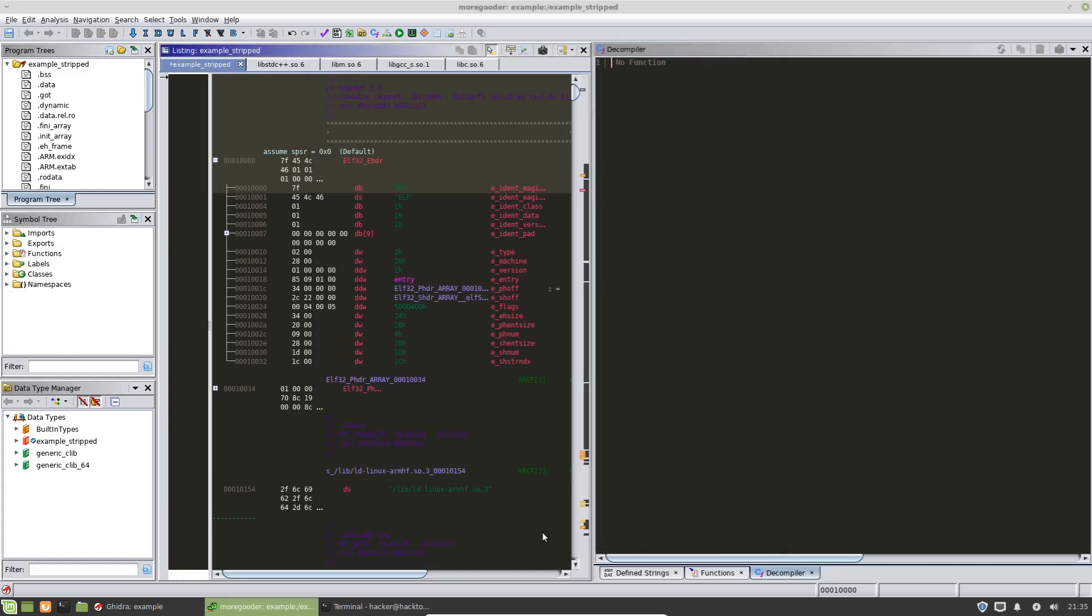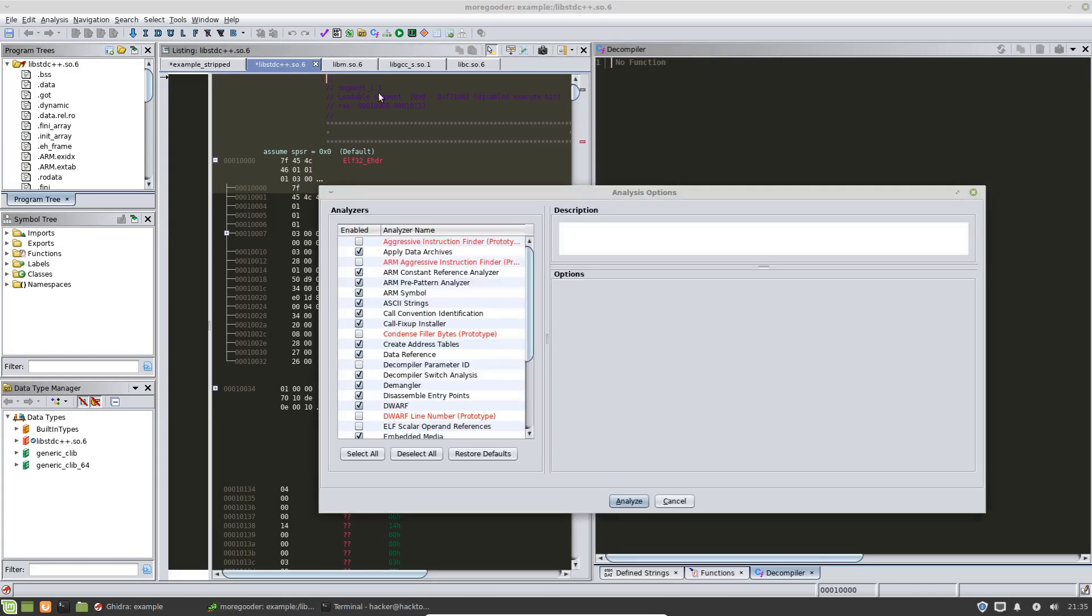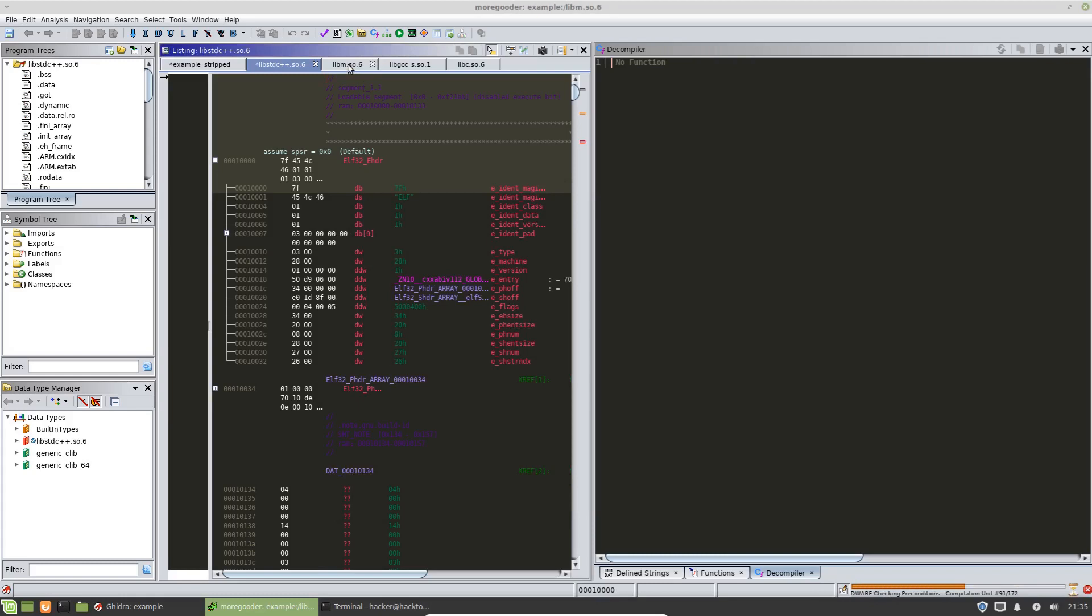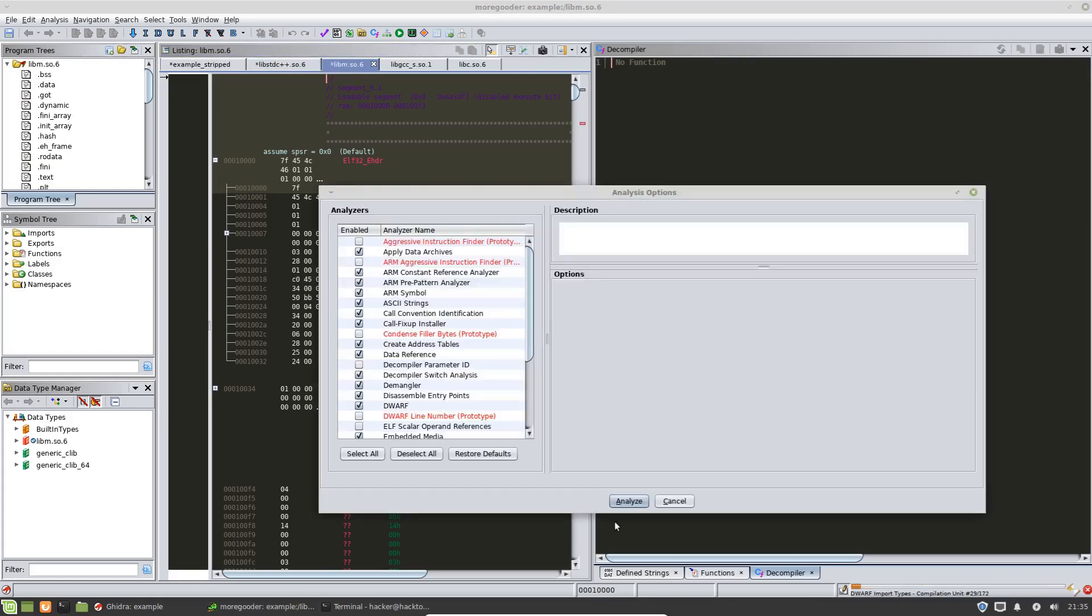So we're just going to hit OK here. And we're going to go ahead and do analysis on these libraries here.